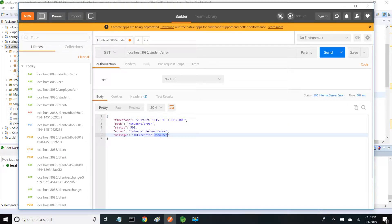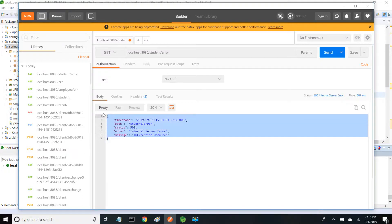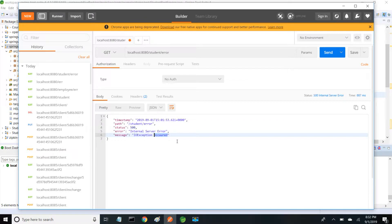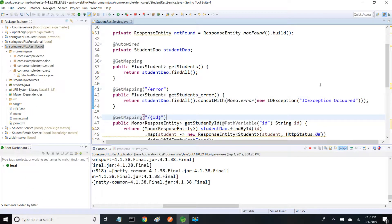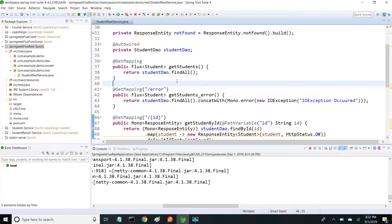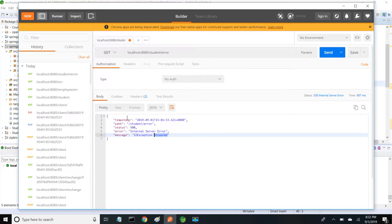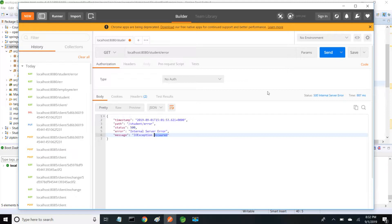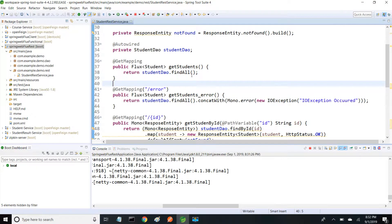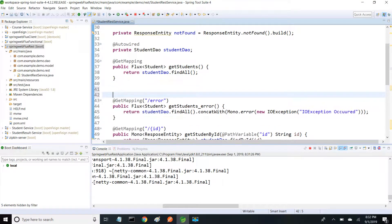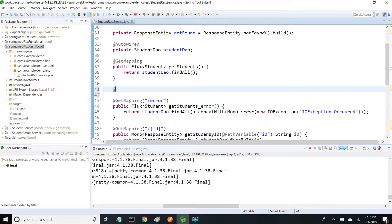This is the default behavior. If you want to change this, we can handle using exception handler. I'm going to add an exception handler to handle any IOException. Instead of returning timestamp, path, status, and error message, I just want to return only status and message.